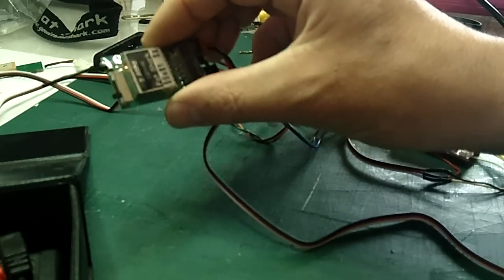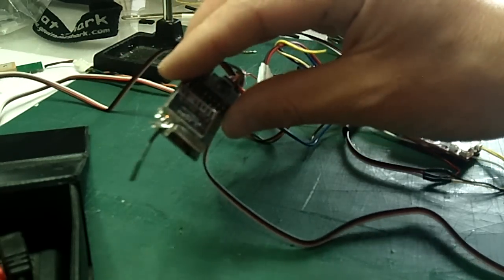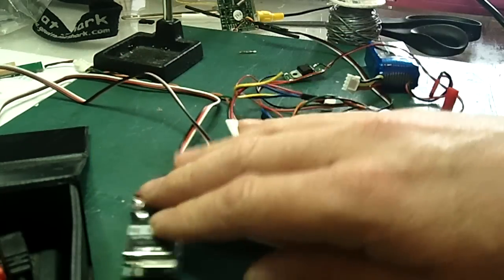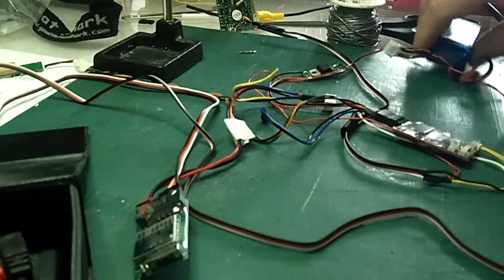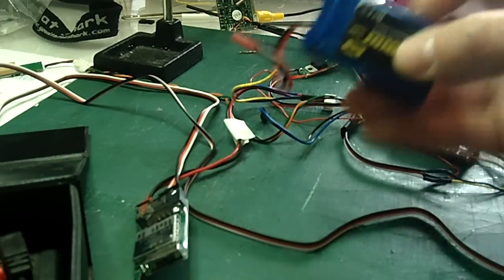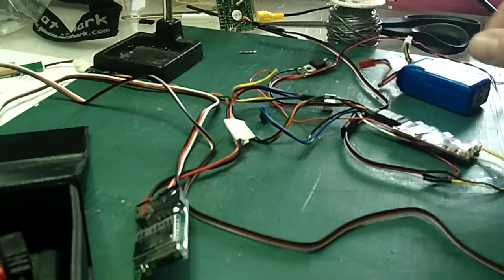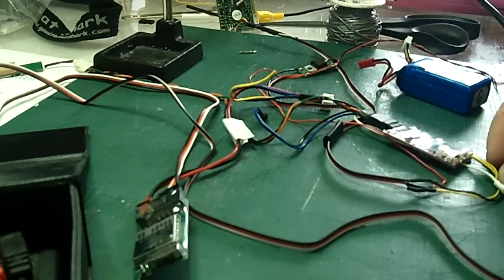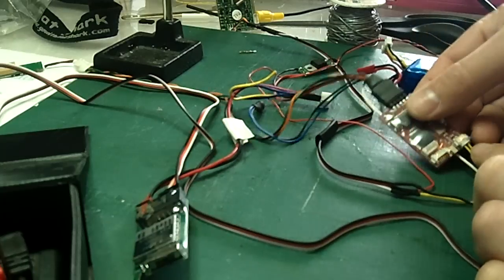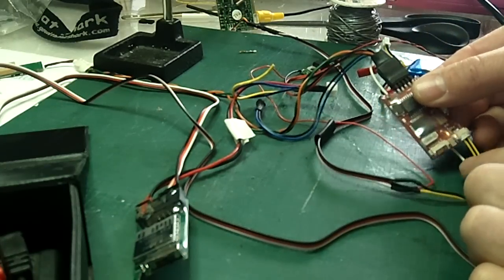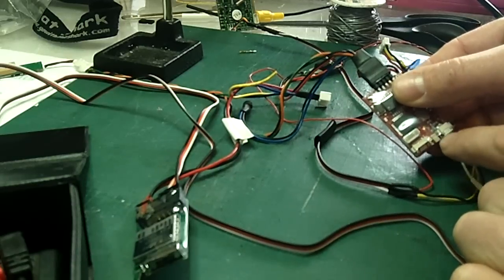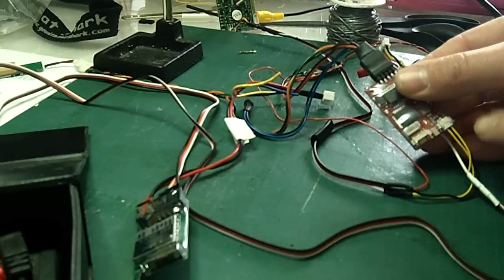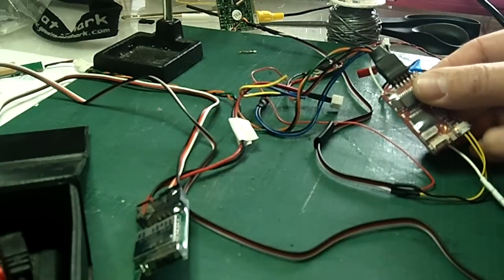I'm using just for a test indoors a little 10 milliwatt 2.4 Fat Shark video transmitter, getting my power from a 900 milliamp lipo. We have two little yellow wires, I don't know if you can see it, two little yellow wires coming out of the telefly with an earth in the middle.